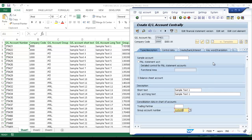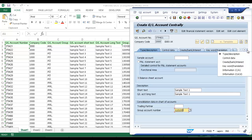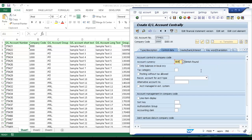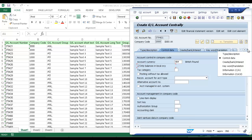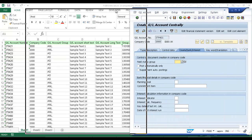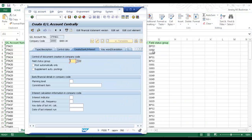Now that I'm done with this screen, I'm going to go to the Control Data screen. I'm going to check Only Balances and Local Currency. Now I'll go to the final screen, Create Bank Interest. I just need to enter the Field Status Group — I'm just going to move SAP over here and get that — so BPS1.